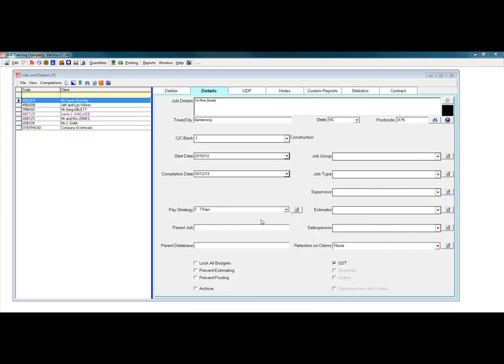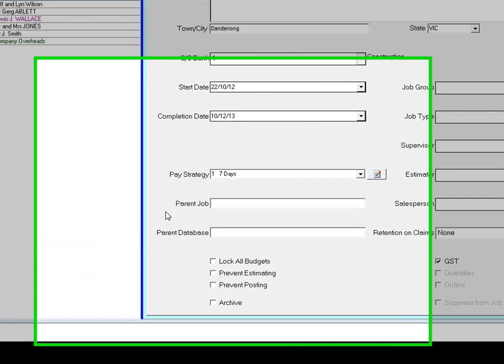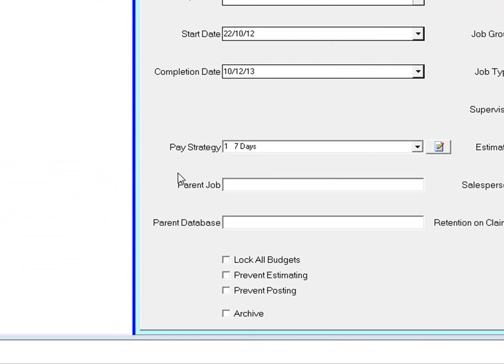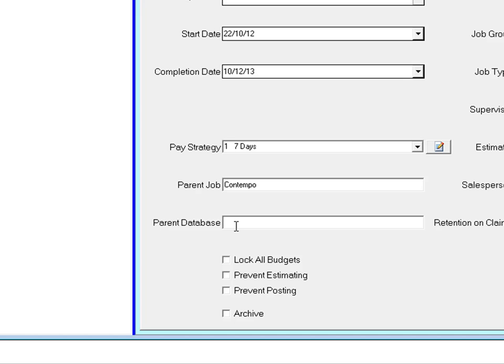The parent job and parent database fields are used when you are copying jobs from another database. If you have used the copy quantities option to copy this job from another database, the fields will already have the relevant information displayed. However, you can manually enter the information if you wish. You don't have to fill these fields in.